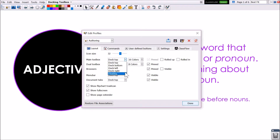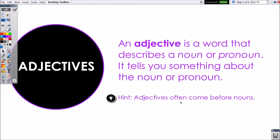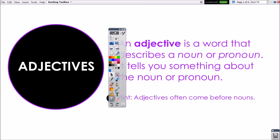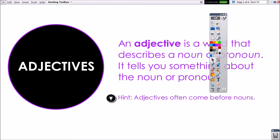Select Floating to drag and drop the toolbox anywhere within the ActiveInspire window. Click Done to exit the settings window. You can also set the toolbox to floating at any time by dragging it from a docked position into the middle of the screen.